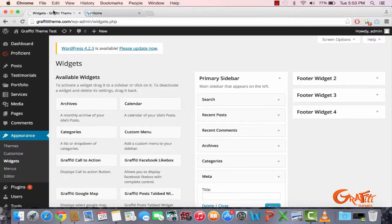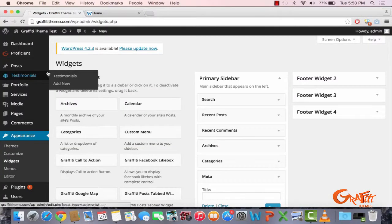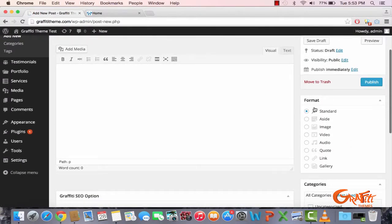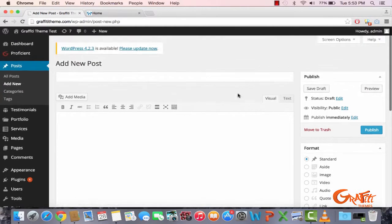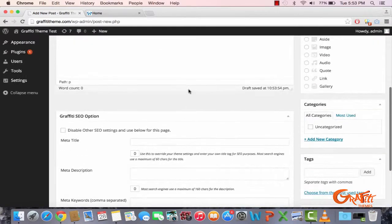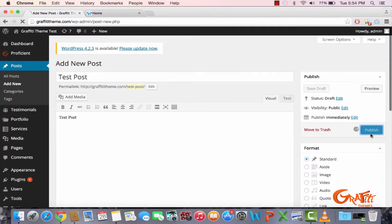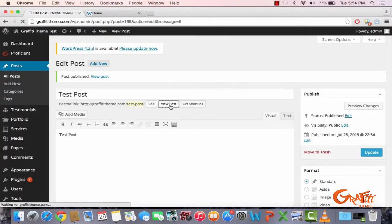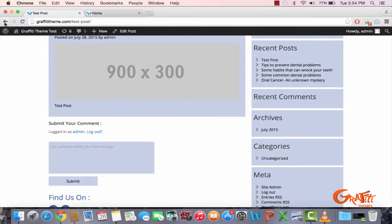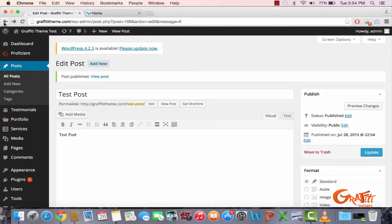To add a post, go to Posts and click Add New. You can set the format — just stick to standard. Enter your title, like 'Test Post', and you can edit your Yoast SEO if you want. Click publish and then view post. You'll need to set a featured image for your post as well.